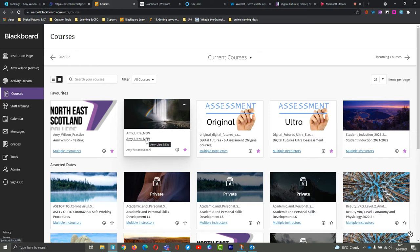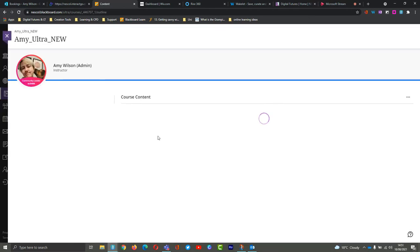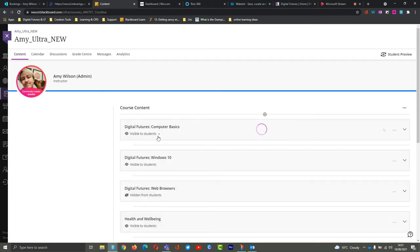Hi guys, today we're going to be looking at how to enter a Collaborate session if you have an Ultra course. I'm just going to open an Ultra course and this is what it will look like when you get into it.